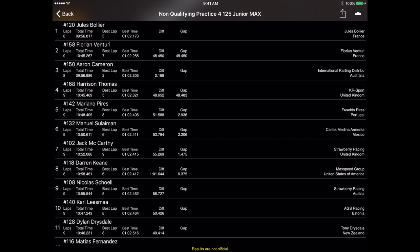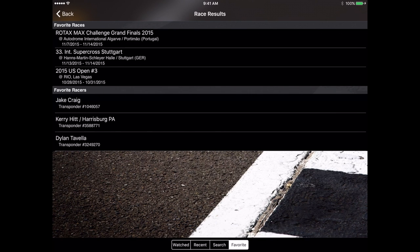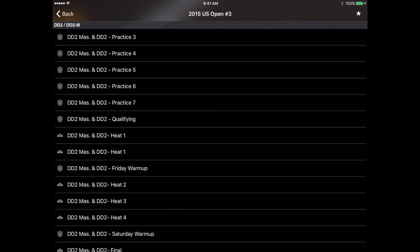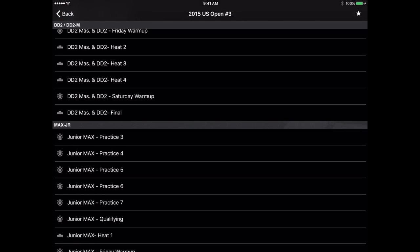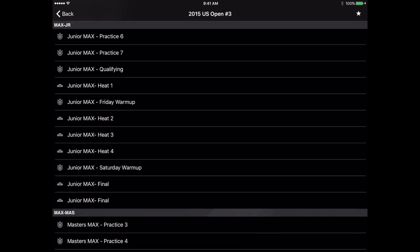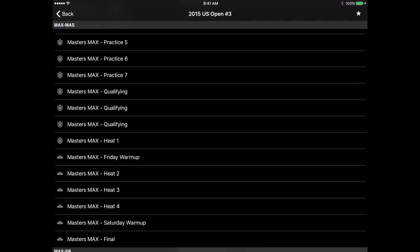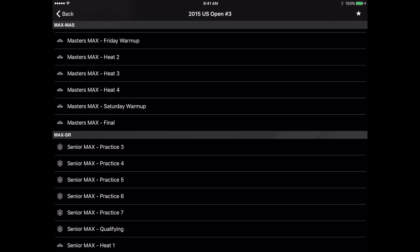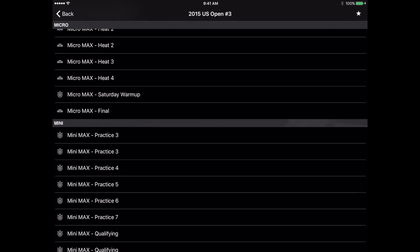any adjustments that the timing crew may need to make, any penalties assessed, that kind of stuff. In addition to following a race you can also follow a racer. I'm going to show you how to do that here.